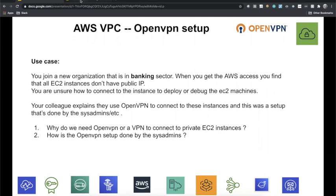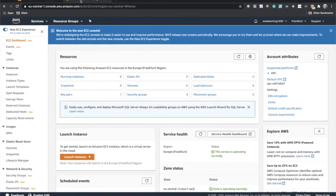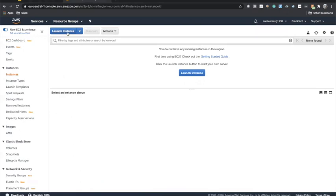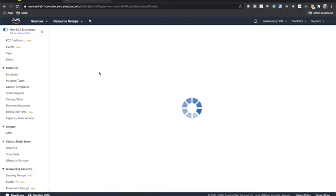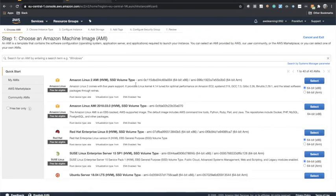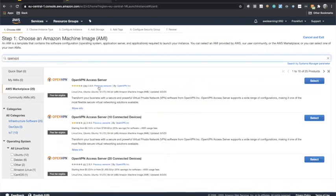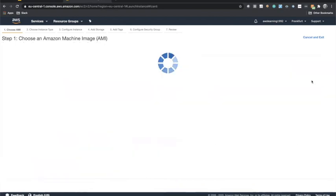Let's go to our AWS console and navigate to running instances. Here let's launch an instance. I'm in the Frankfurt region — it doesn't matter which region you are in for this lab. We'll launch an EC2 machine. Go to the Marketplace and search for OpenVPN. Choose the first one — it's called OpenVPN Access Server. Select it and click Continue.